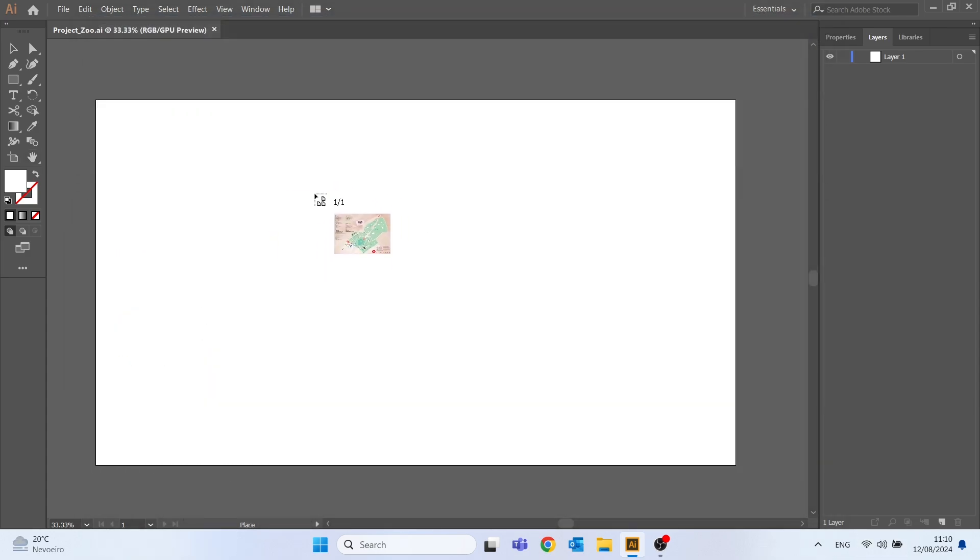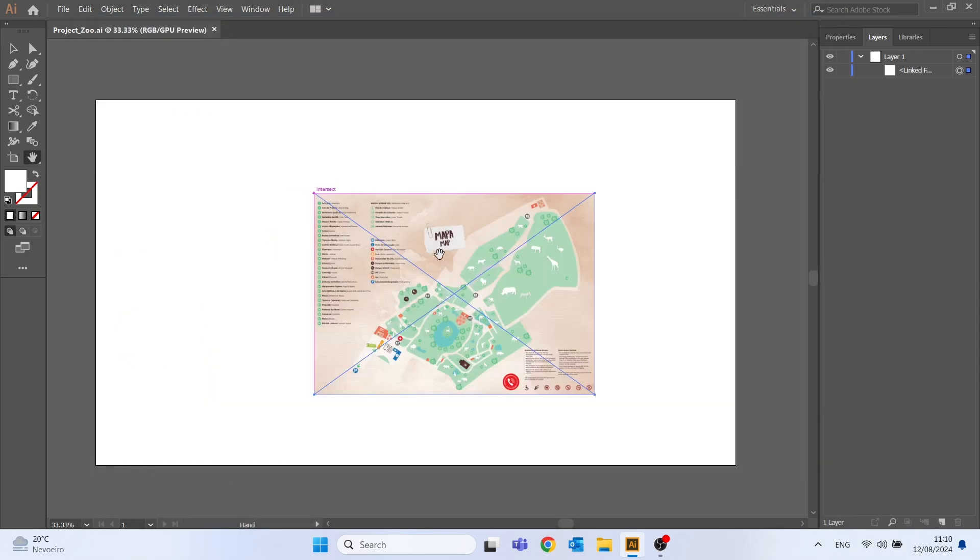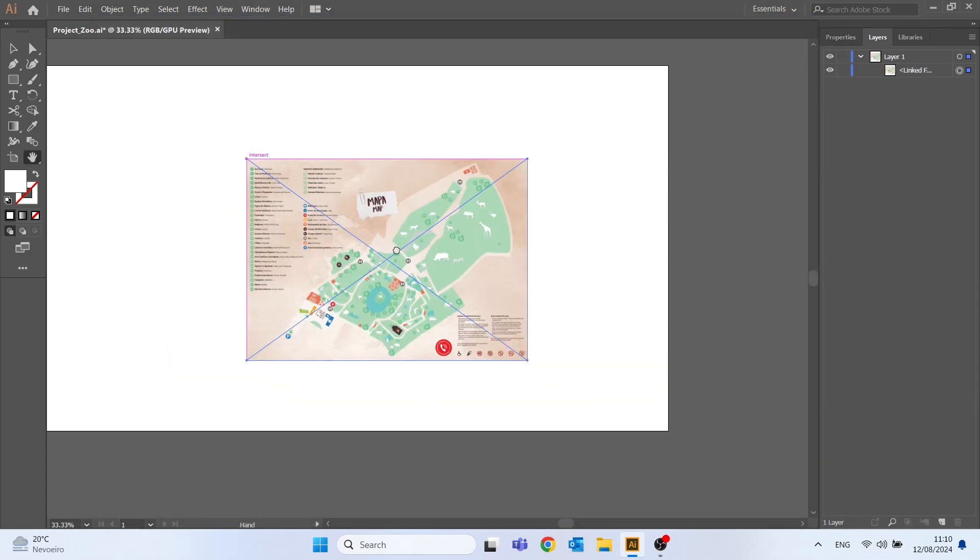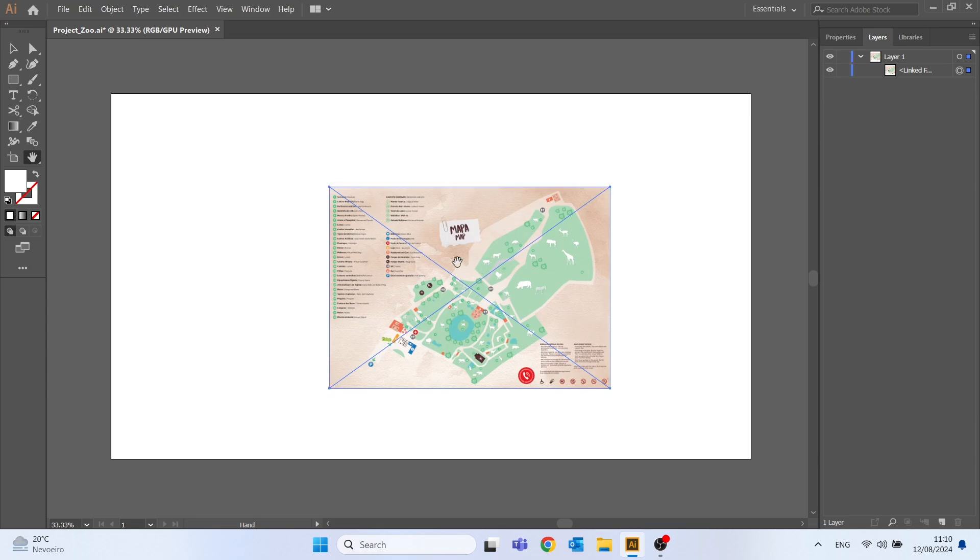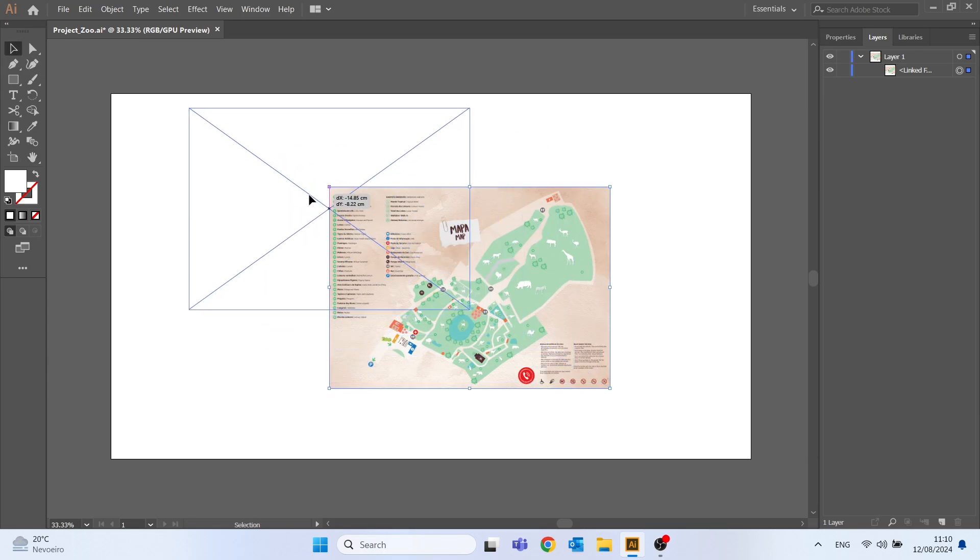Let's click on place and left click to place the map on our canvas.